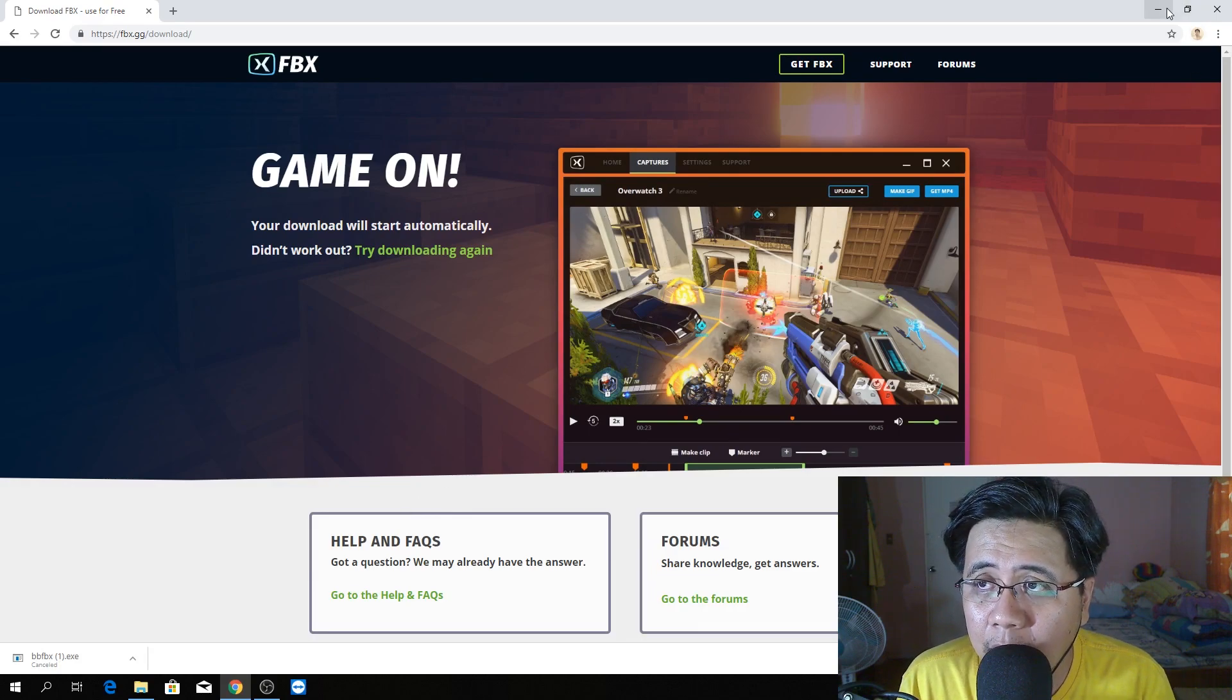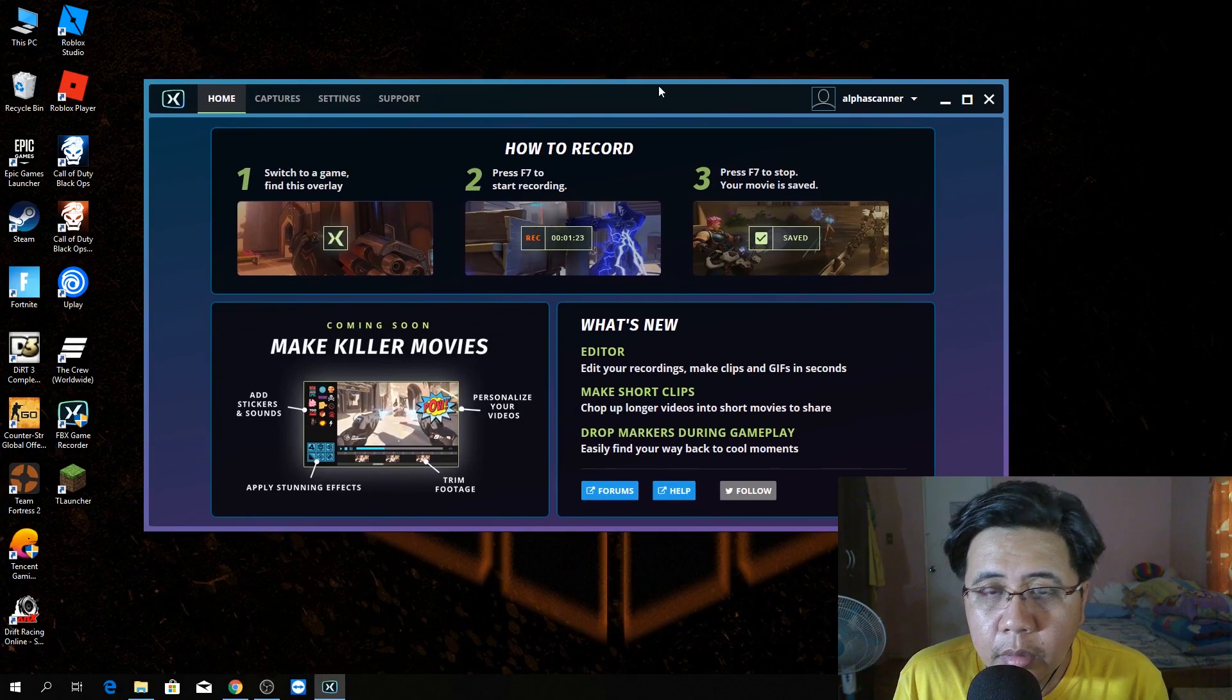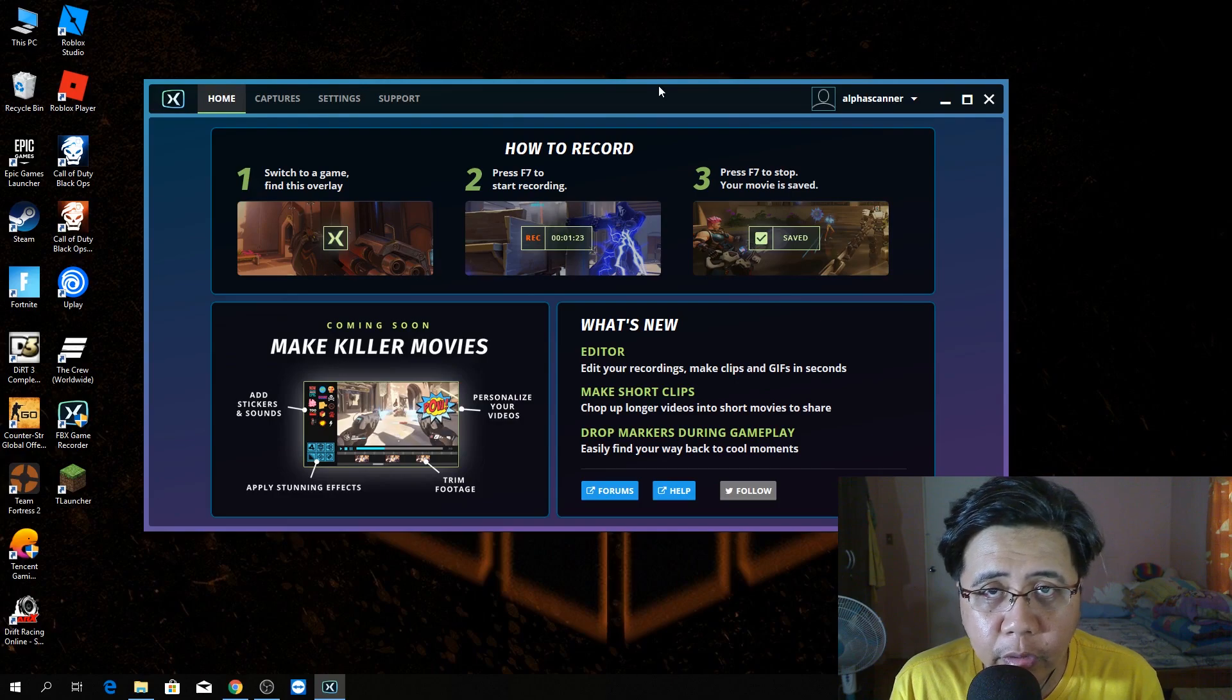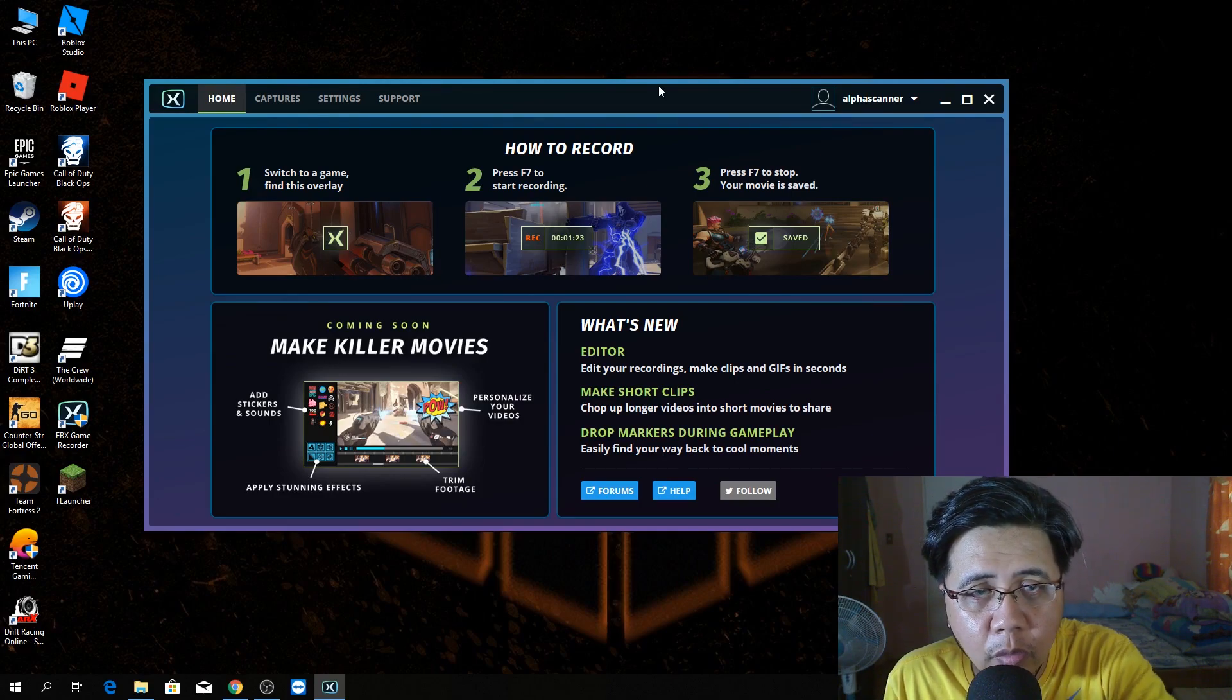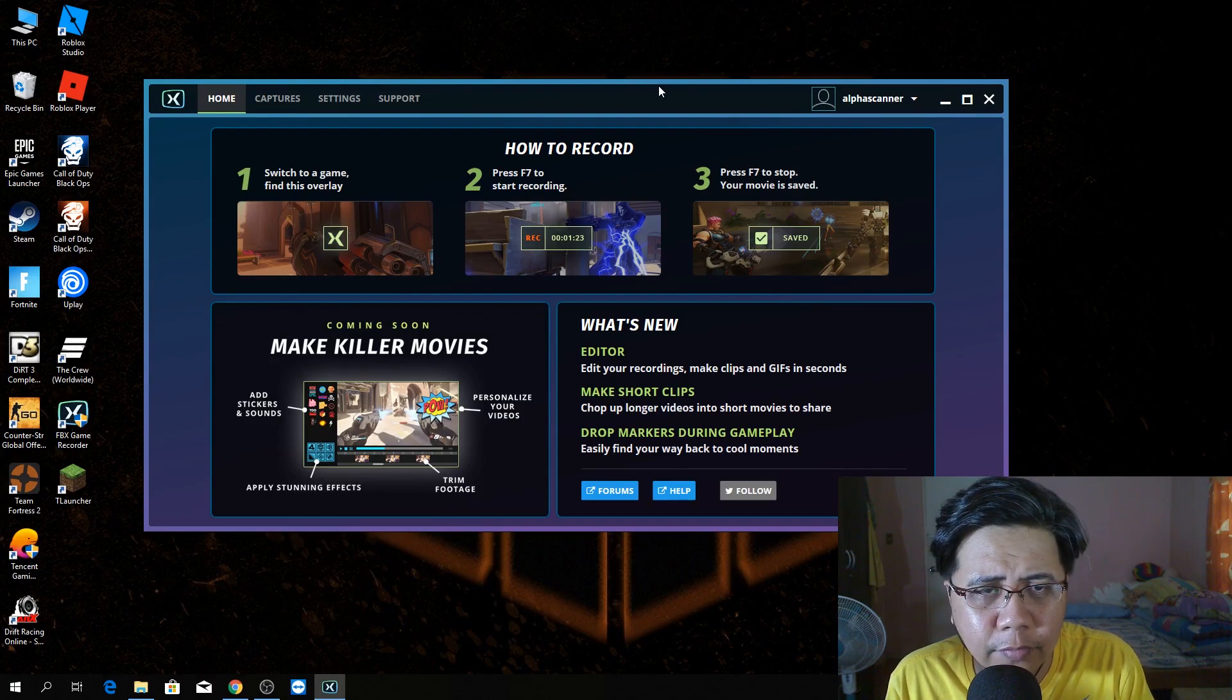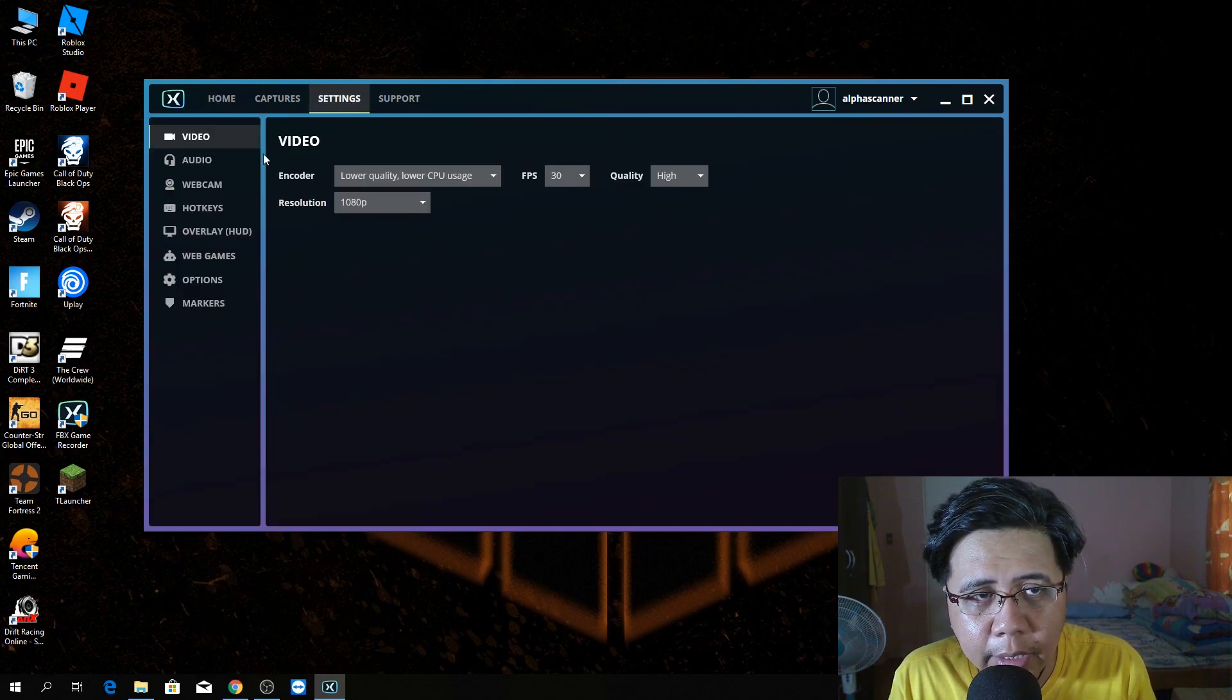Now, I'm gonna run. After you install this software, this FBX game recorder, this will show up. This is the home page, the home page of the software. We'll go to settings and then video.